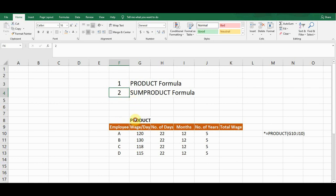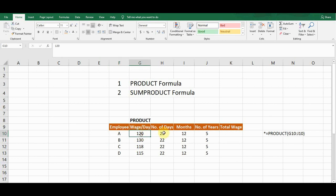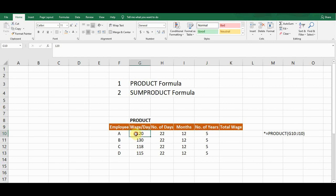The first formula is the PRODUCT formula. I created this sample data for this formula — it's about employee wage information: the wage per day, the number of days in a month, and the number of years. What I need to do is calculate the employee wages for five years, so I need to multiply the wage per day by the number of days in a month to get the monthly wage.